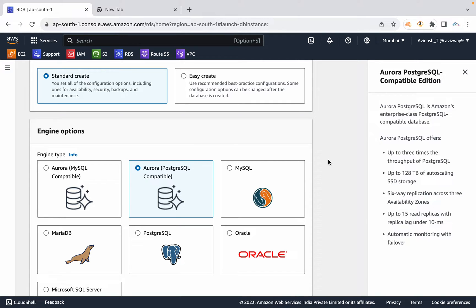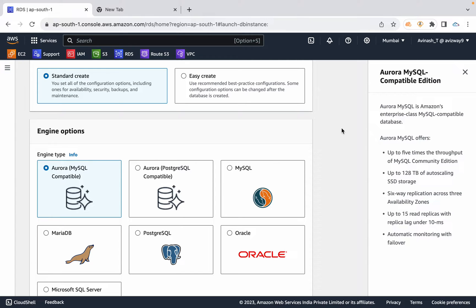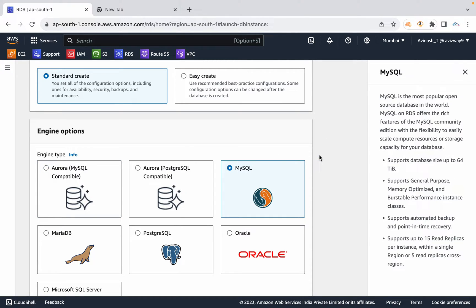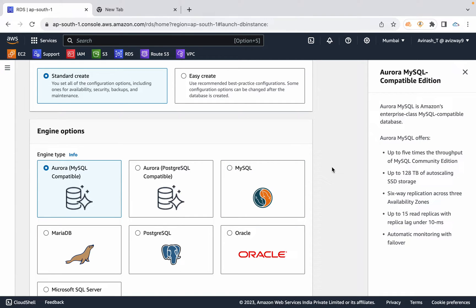Aurora uses MySQL and PostgreSQL as its source. The maximum data it supports is 64 TB — that is Aurora MySQL supporting up to 64 TB. AWS has made performance improvements and modifications and released their own version as Aurora.